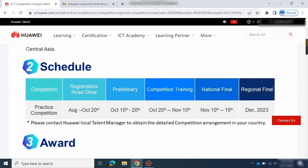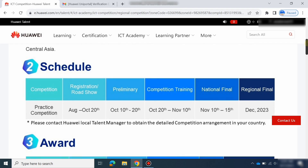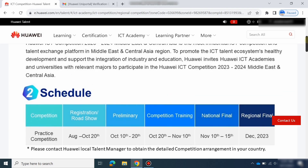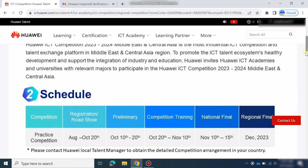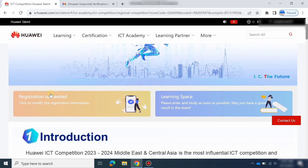You can see when the preliminary round starts, when the national training and national final competitions are — the full schedule is listed here. After your registration succeeds, you will receive a confirmation email. Then go ahead to Learning Space. In the next video, I will show how to prepare and what courses to study for each respective track. Hope you liked the video — please register and thank you very much.